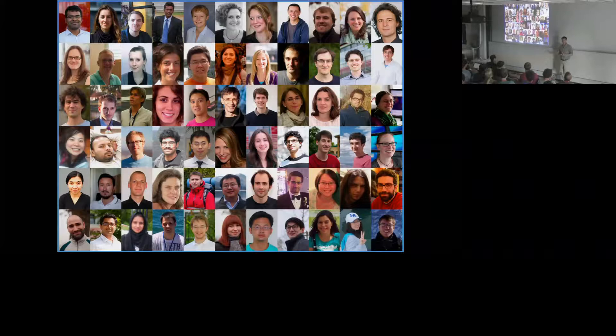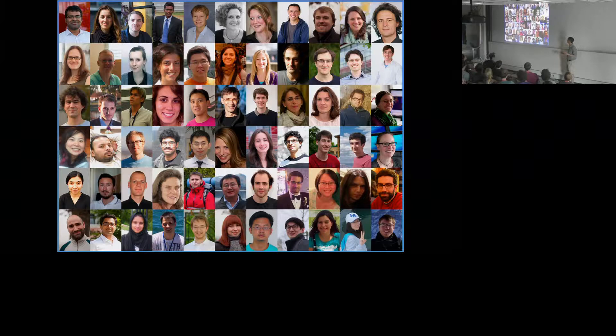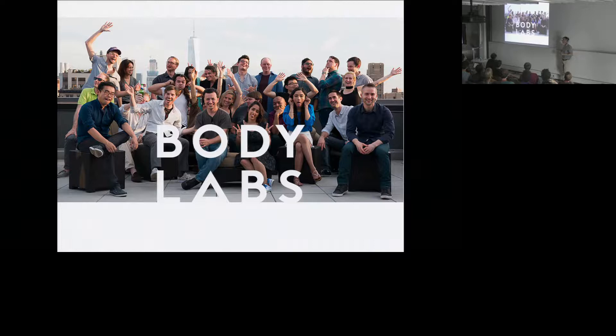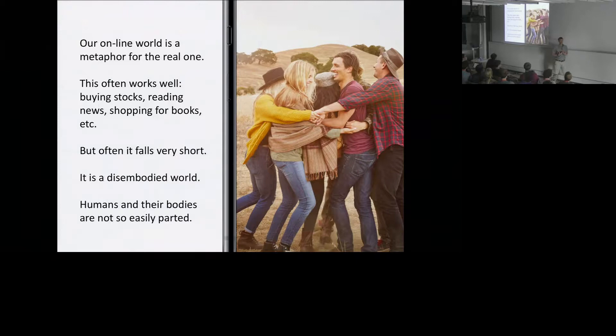This is a fairly long effort going back to when I was a professor at Brown, more than six and a half years ago, involving many people in the seating systems department, some of whom came from Brown. Some of this work also spun out into a startup company called Body Labs in New York, and I'll show you some examples of their work and how this technology is being commercialized.